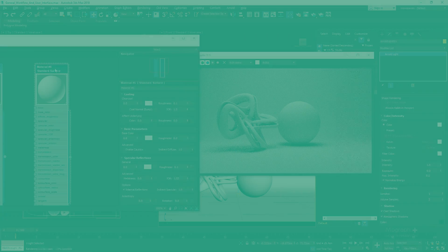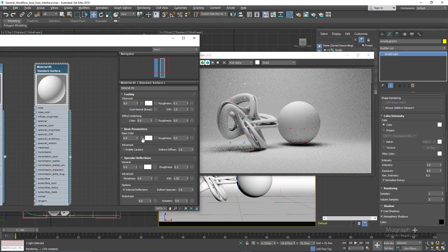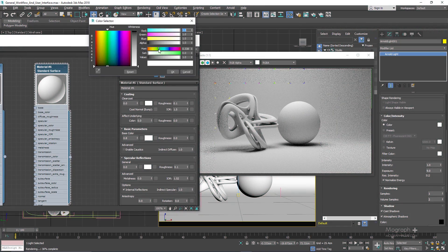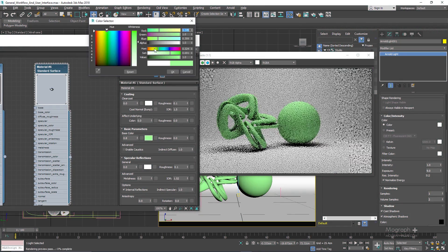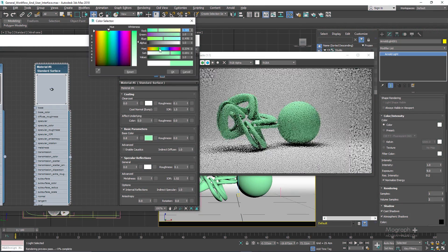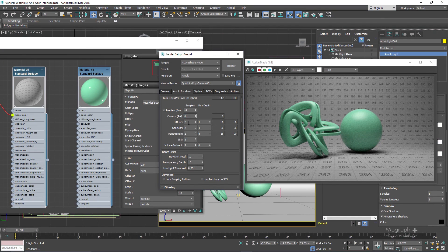First I show you where to find different Arnold tools and functions inside 3ds Max and walk you through the general workflow to get your job done with Arnold.